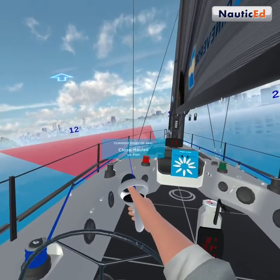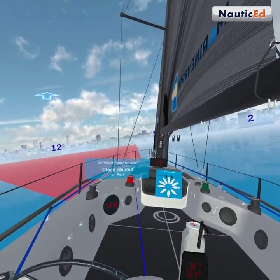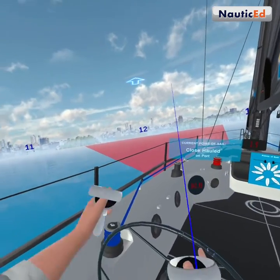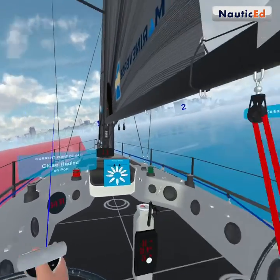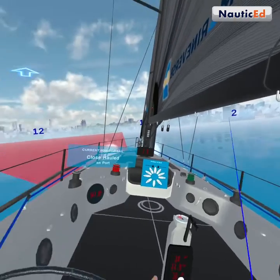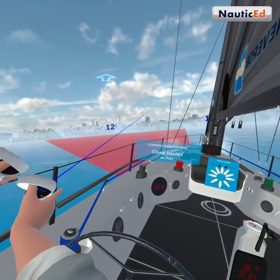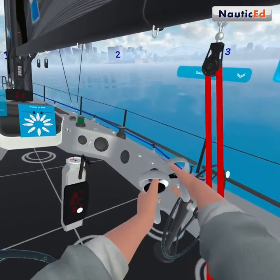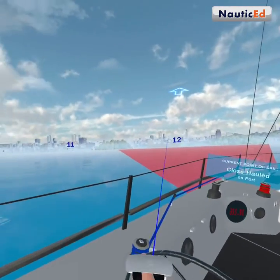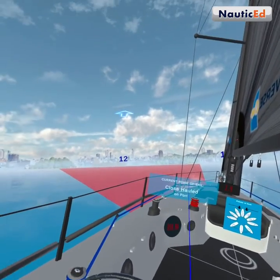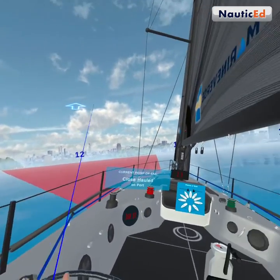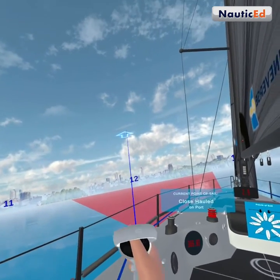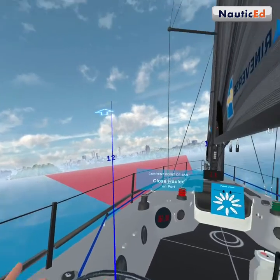This point of sail is called a close haul, and we're on port. The left-hand side of the boat is port, and the right-hand side is starboard. Port is left, starboard is right — the way you remember it is that port and left have the same number of letters. So we are on the port side of the boat, meaning the wind is coming from the port side.